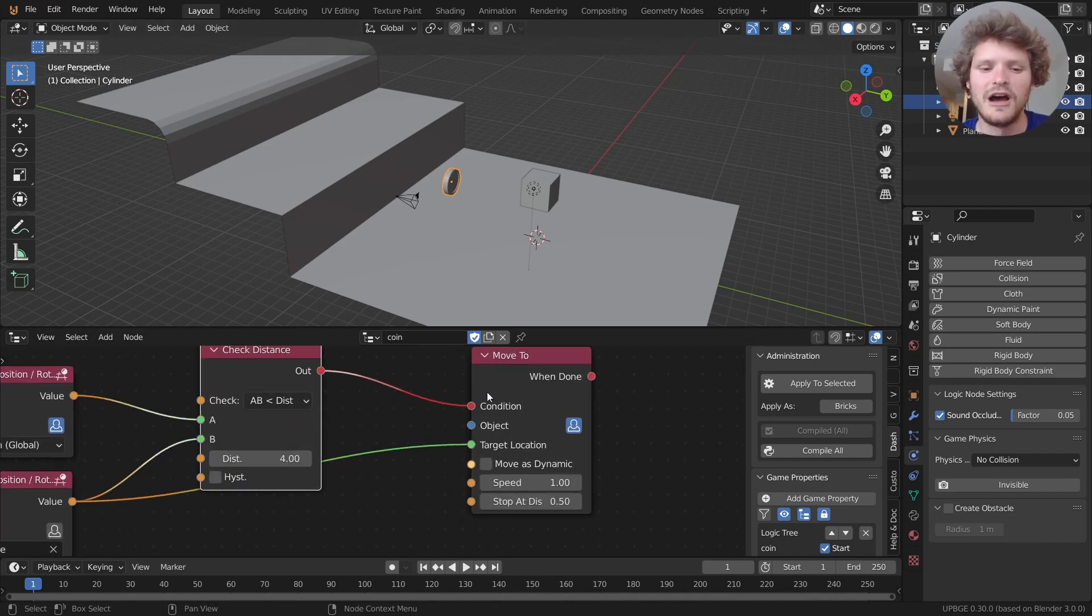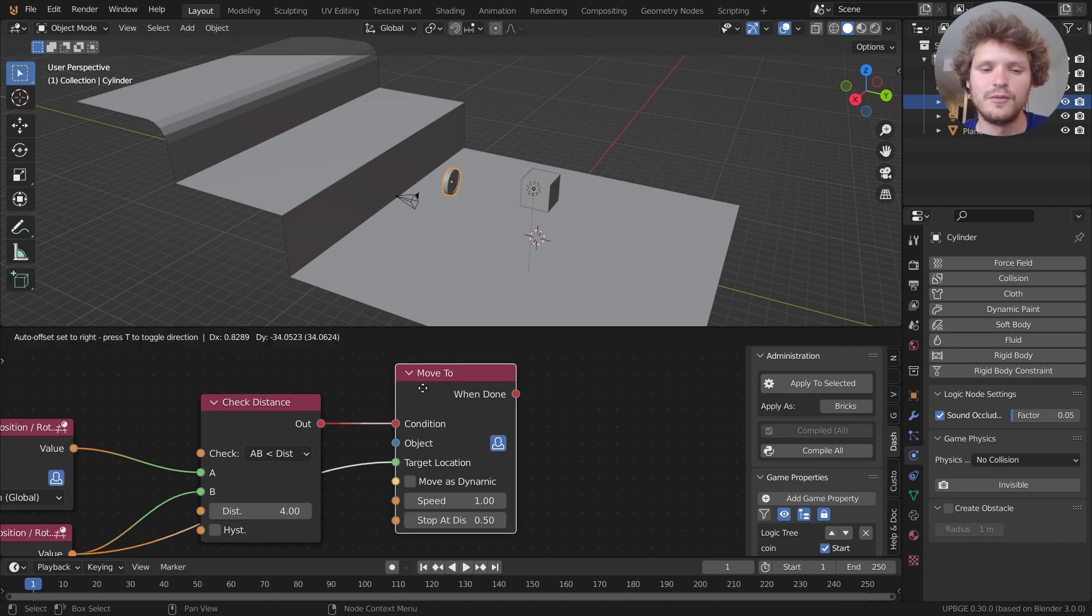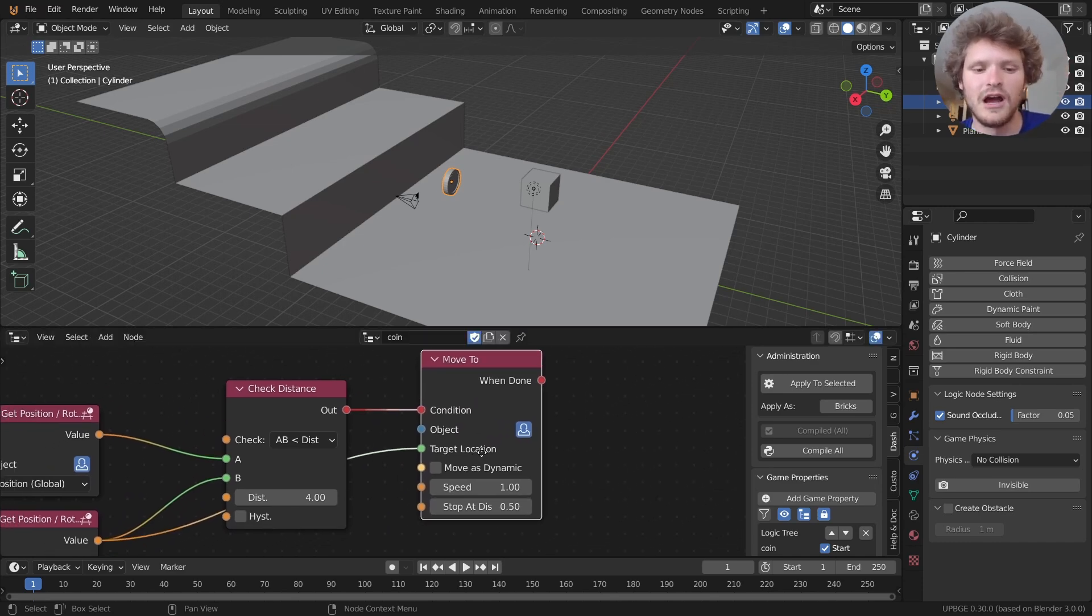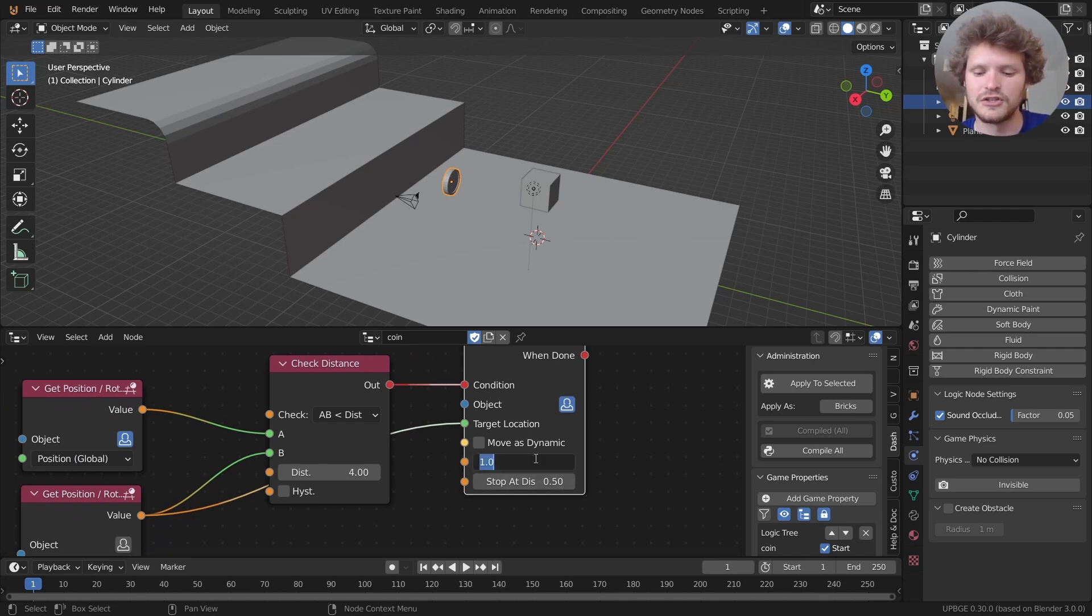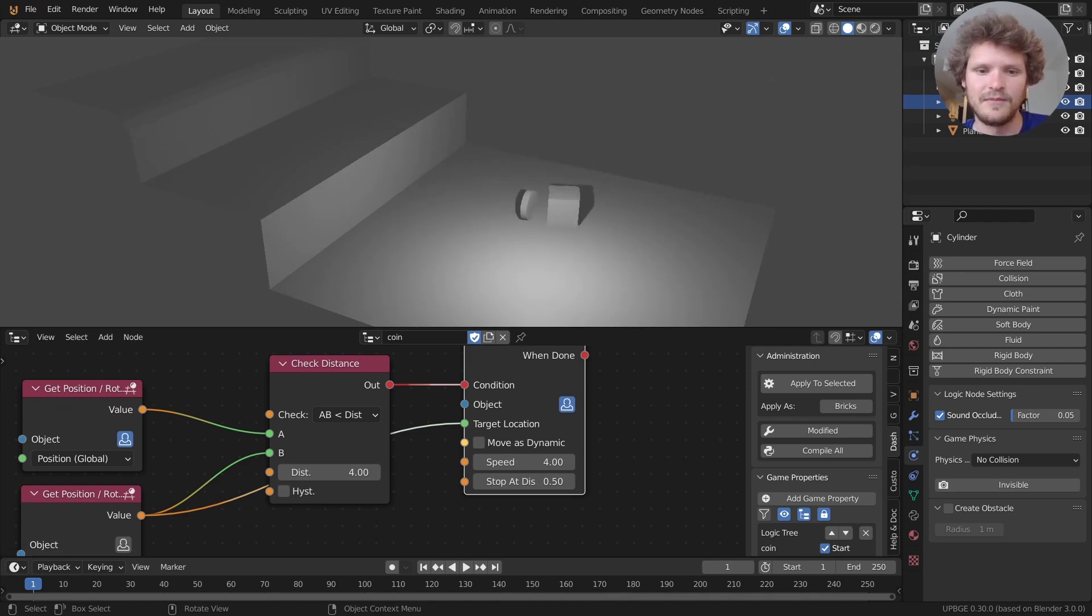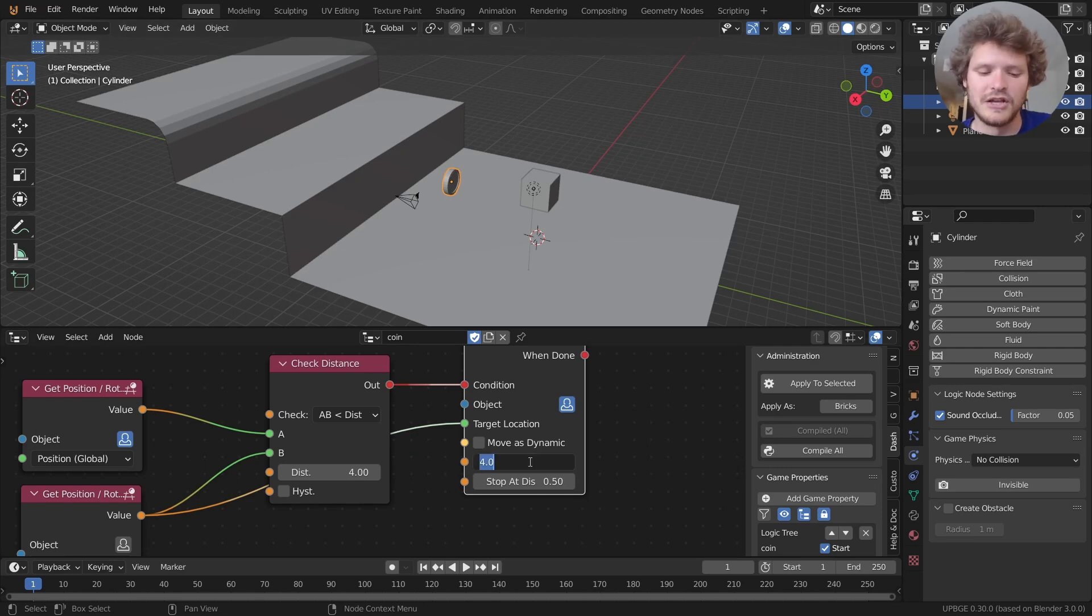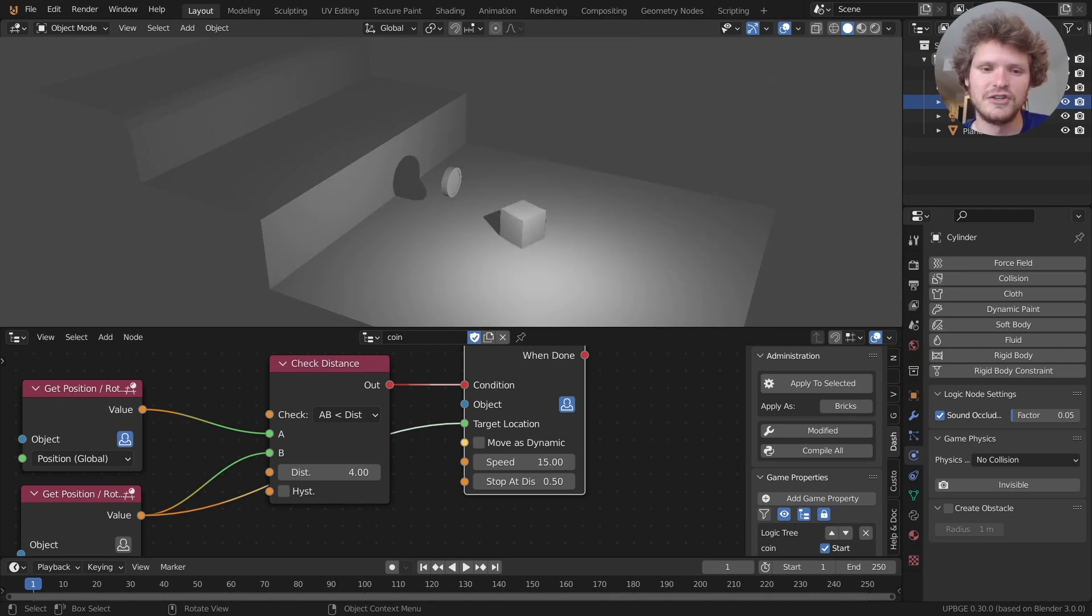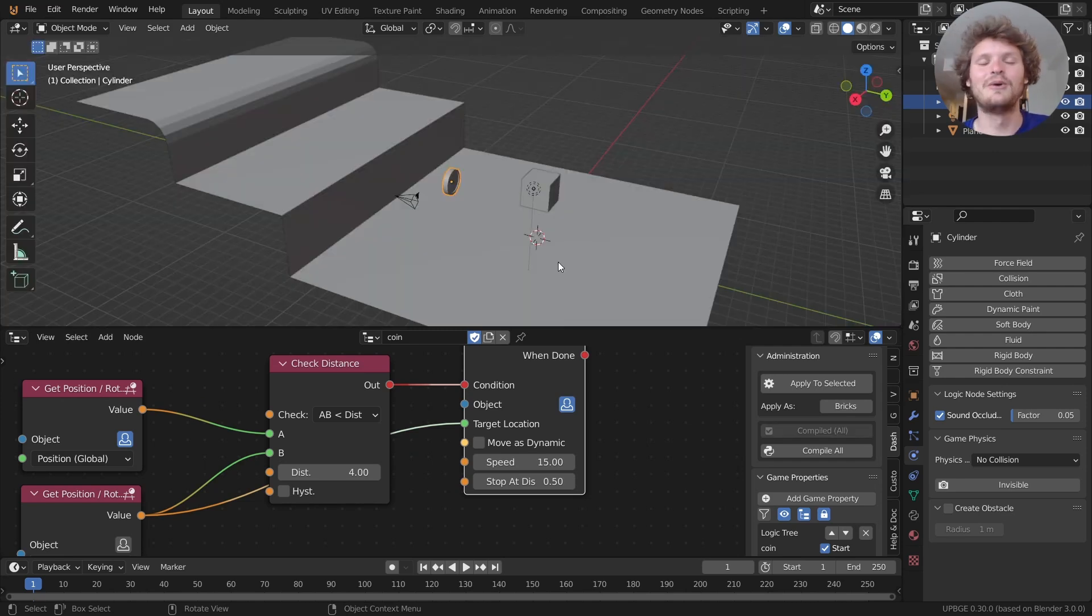Well first of all with the move to we can do more than just saying one object move to another. What we can say is it can go to a certain speed and stop at a certain distance. So let me increase the speed to four. So now it should go four times faster. So it's still very slow. But you can see it's kind of doing what we expect it to. So I'm going to take the distance bring it up to 15. Again you just play with these numbers and there you go. The coin goes to the character. But then when we move the character it follows it.